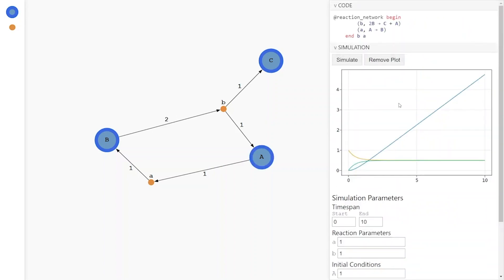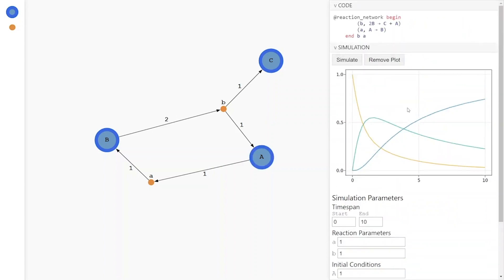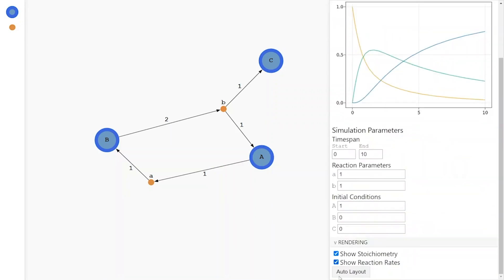GUIs for other domains, like acausal modeling, are coming in the near future. Thank you for watching, and if you're interested in any of these tools, please get in touch. If you're interested in any custom developments that are in this area of modeling and simulation, please get in touch. JuliaSim is still young and can definitely be molded to the needs of our customers. Thank you very much.